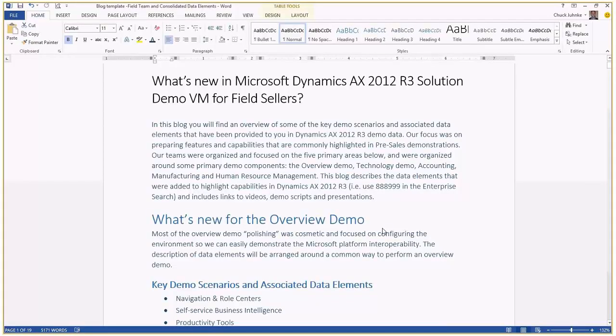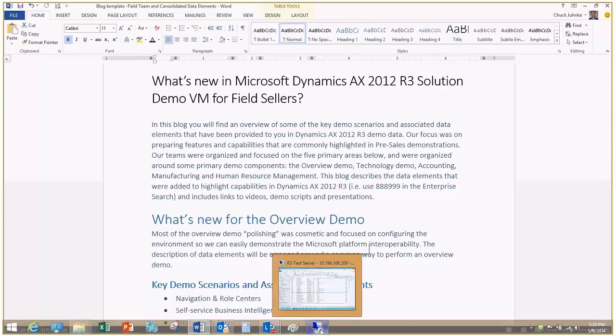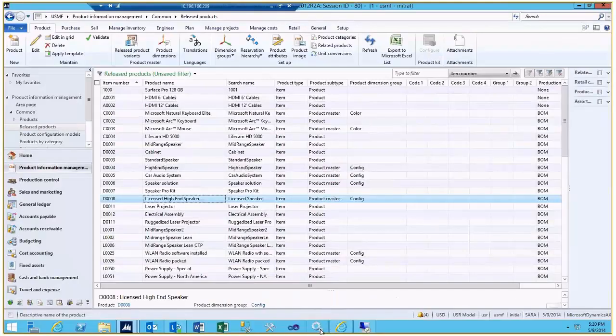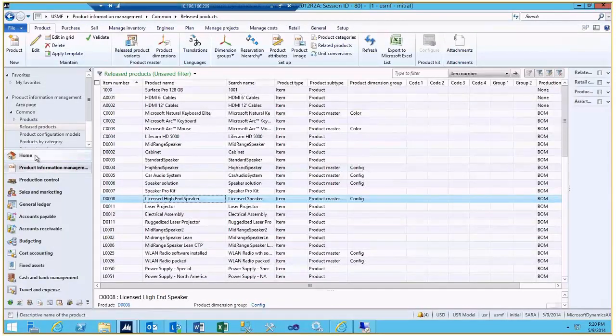Welcome to the Microsoft Dynamics AX R3 Demo VM. We're going to cover some of the elements that were set up for a typical overview demo. Before we get into some of those elements, I'd like to cover some of the setup that you may want to do on this VM.